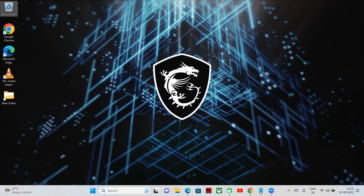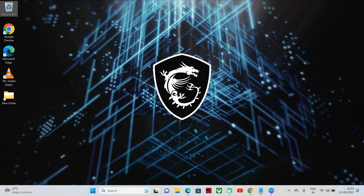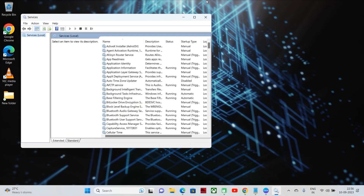On Windows, PostgreSQL can be managed using the Service Control Manager. To open Service Control Manager, simply press Windows plus R on your keyboard and a run box will appear. Then type services.msc in the run box and hit enter. The Services window will open.